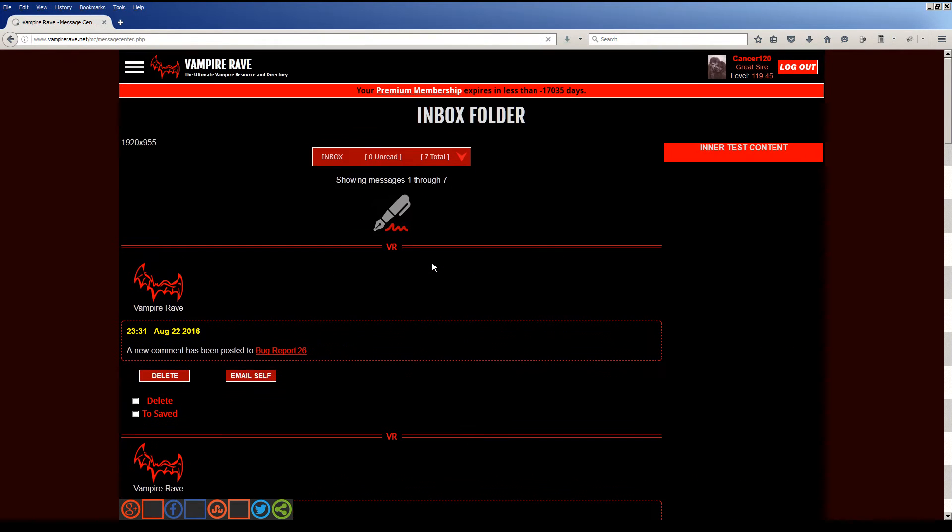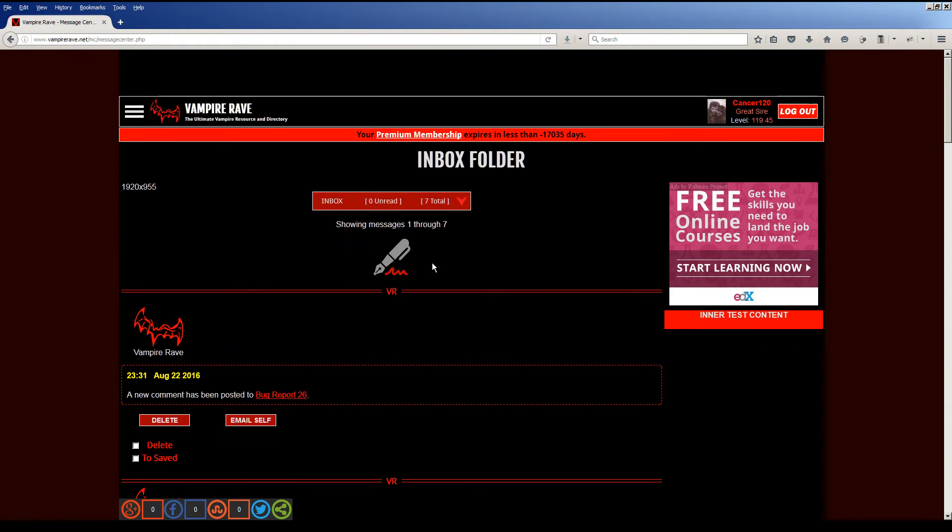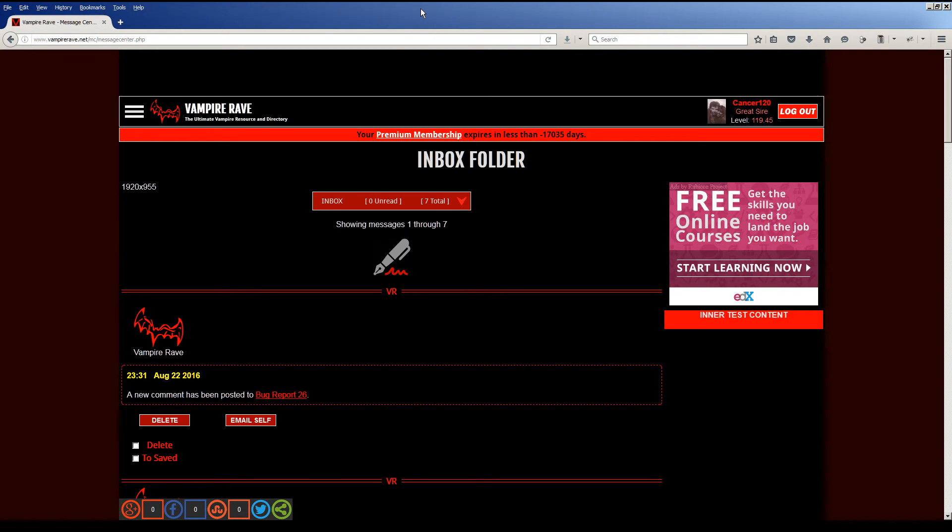So this is the new message center. Now that it's done, I love it. It looks great on mobile. And that was the big challenge. A lot of Vampire Rave is set up in columns. The former message center, the forum, you have these long columns and those long columns don't show up well on mobile.